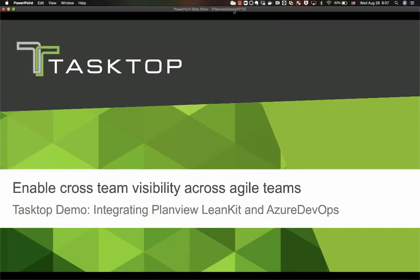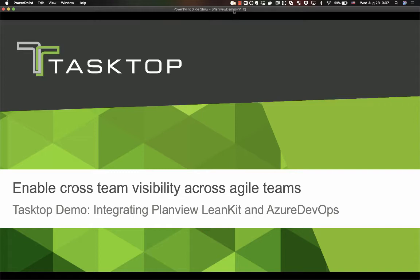Today we're going to see a short demonstration of integrating Plamu Linkit in Azure DevOps. This type of integration will allow your individual agile teams to utilize the tools that they prefer for day-to-day work management while still yielding that cross-team visibility in a tool like Linkit.